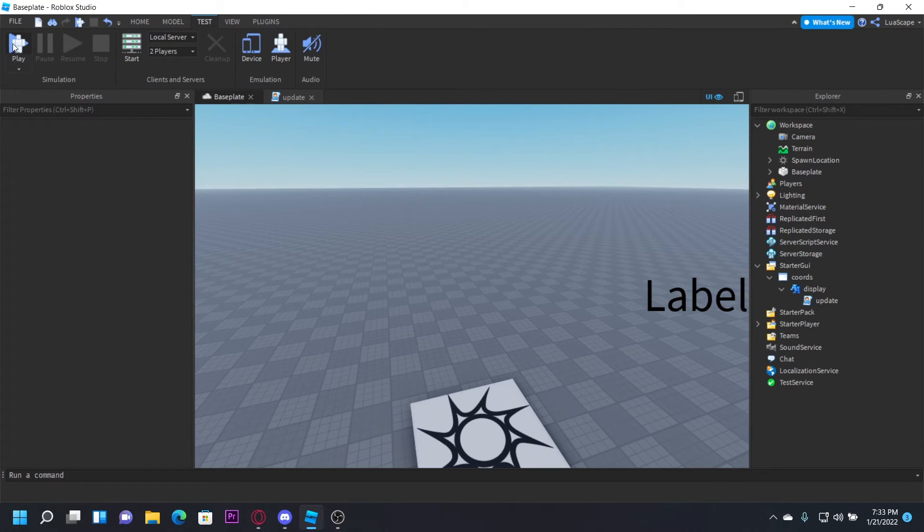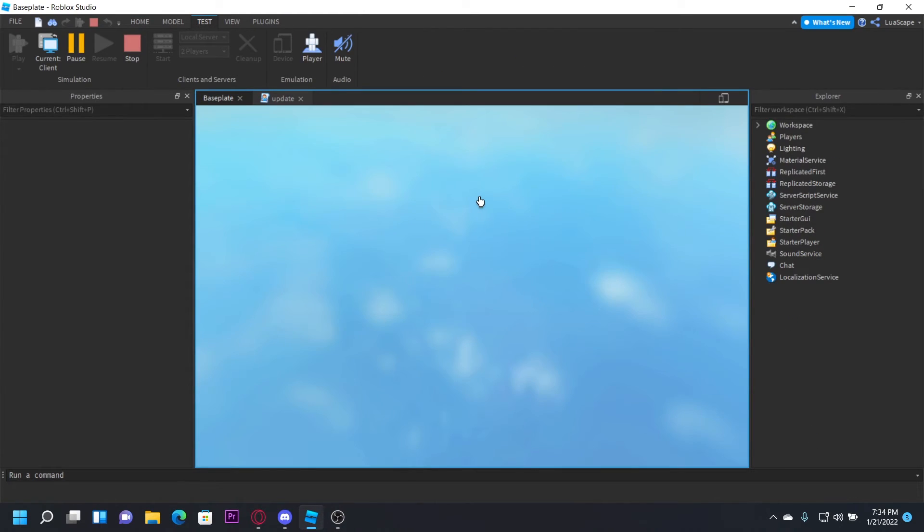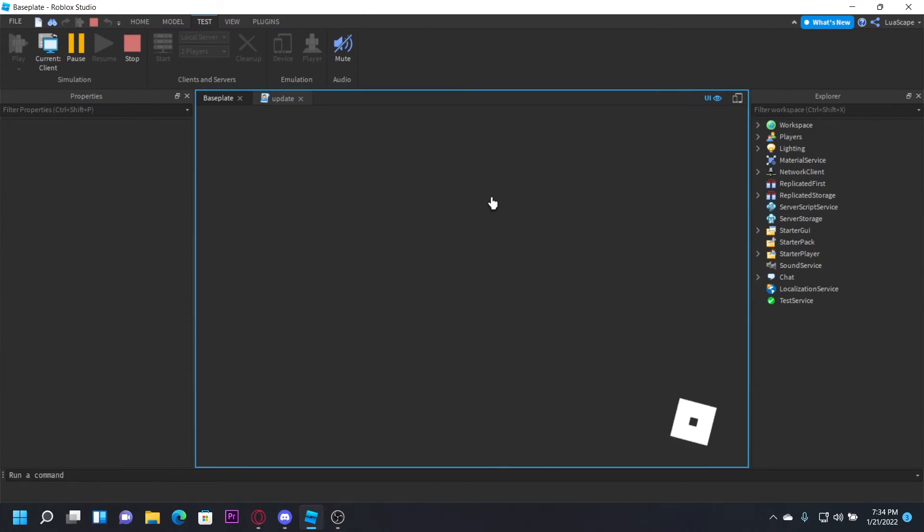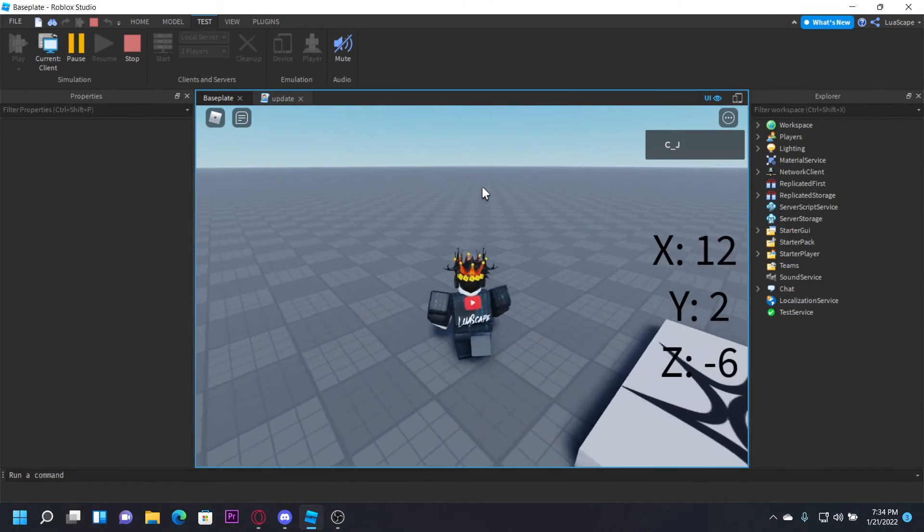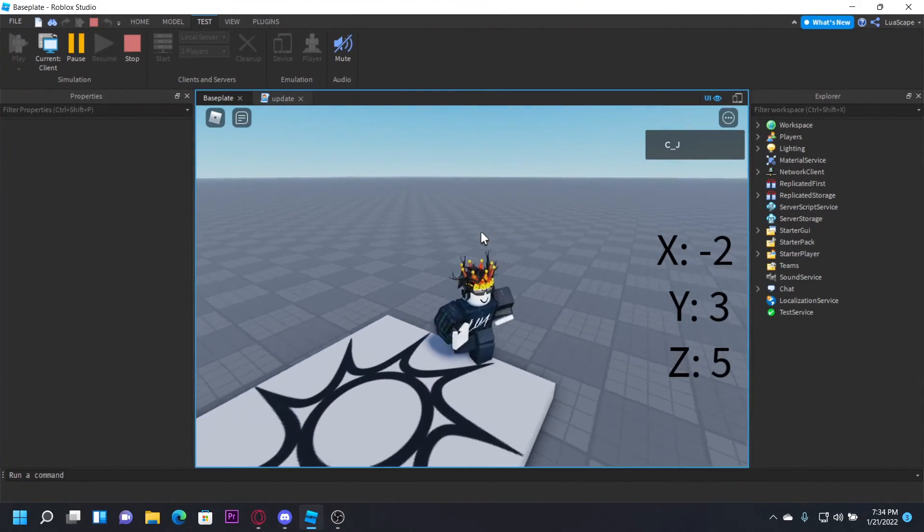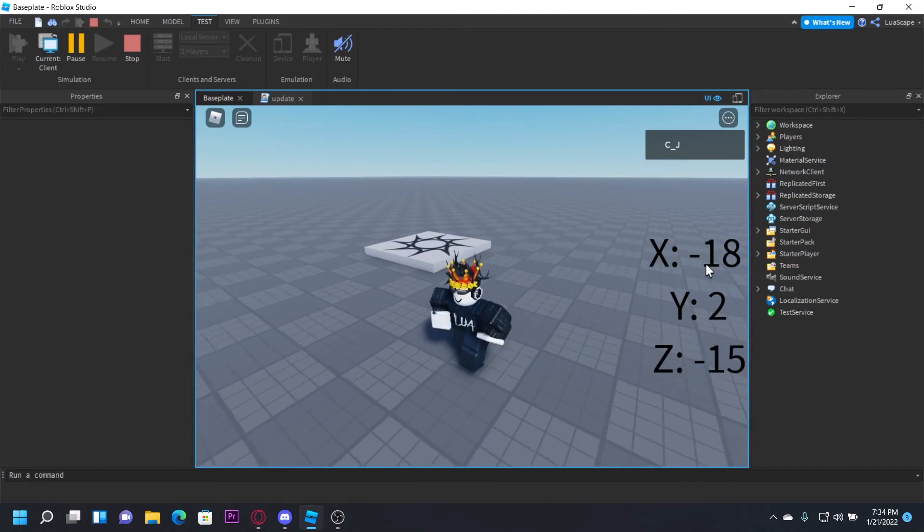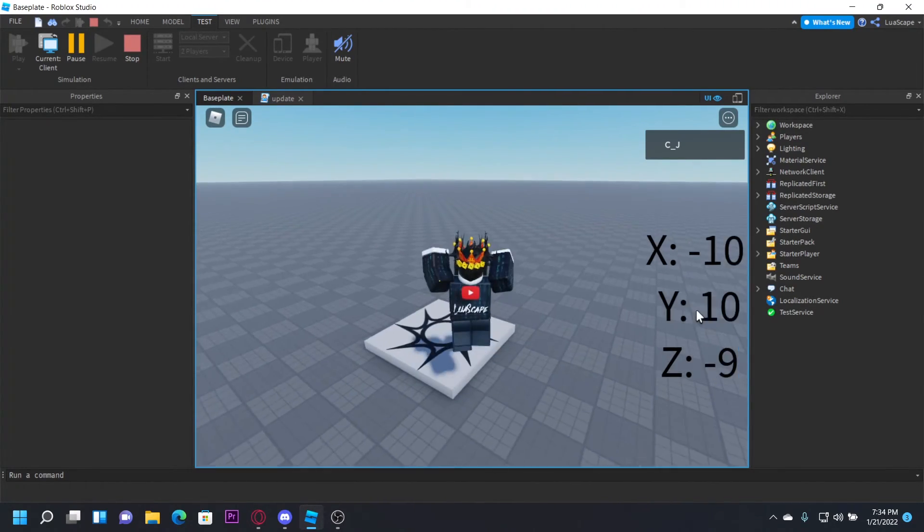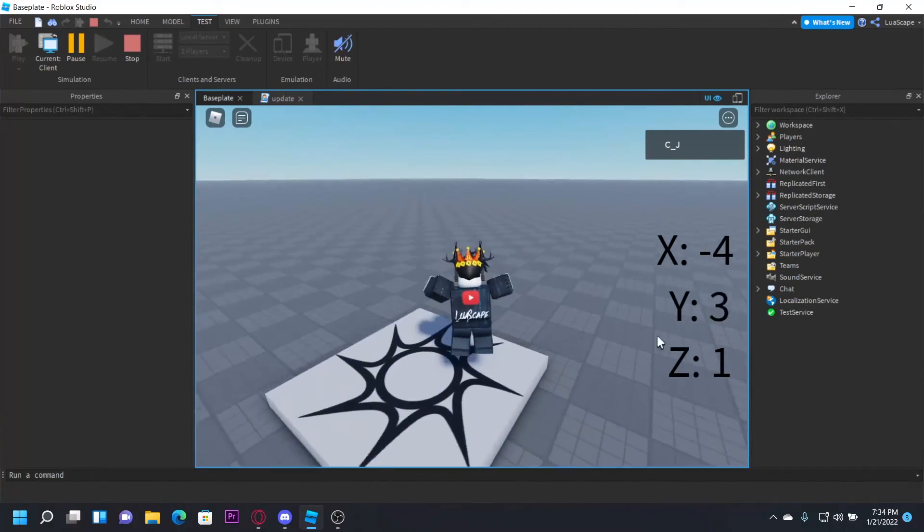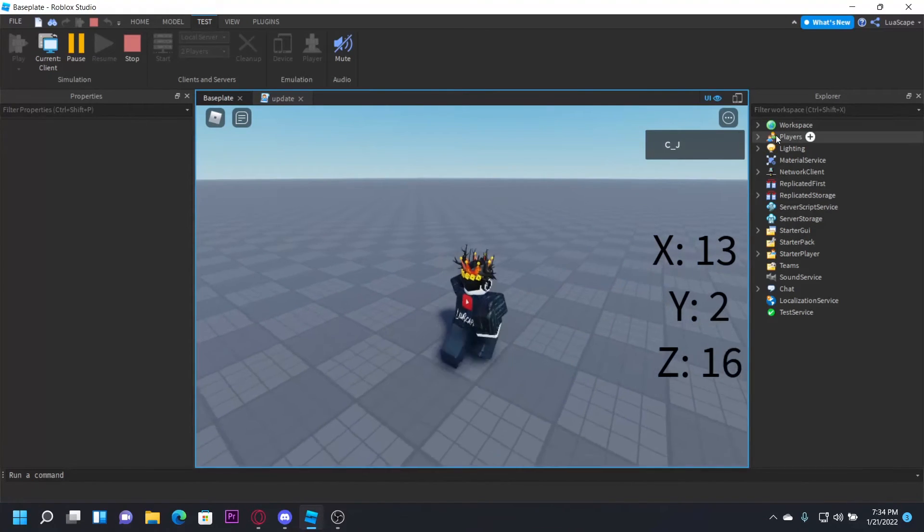Now let's go ahead and playtest this. You see it'll display my coordinates right here every time I move around. My Y position, Z position, X position - it's all accurate.